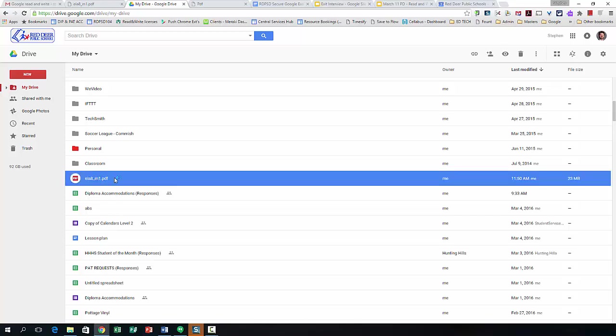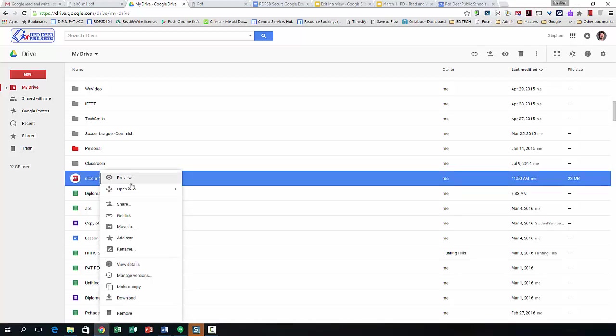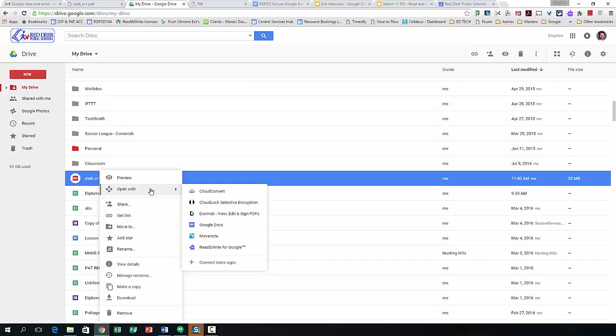So you can see I've got it right here, and then to access it you're going to right-click and choose open with and choose the Read&Write for Google.